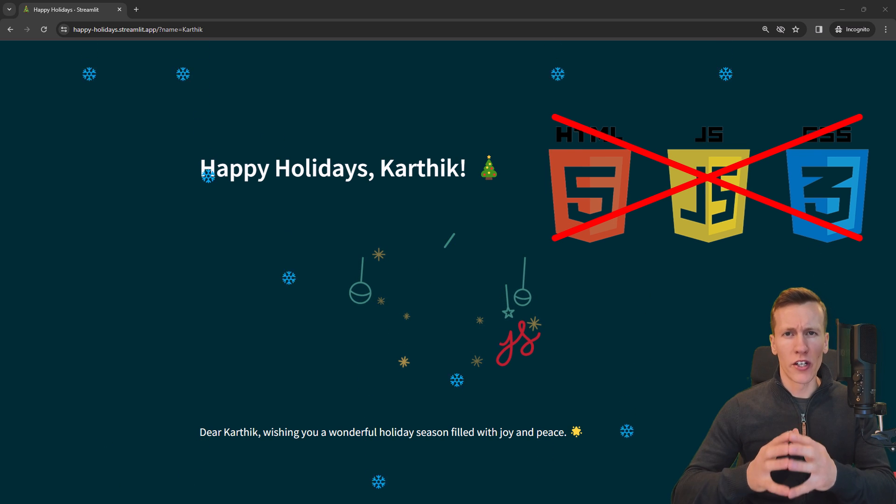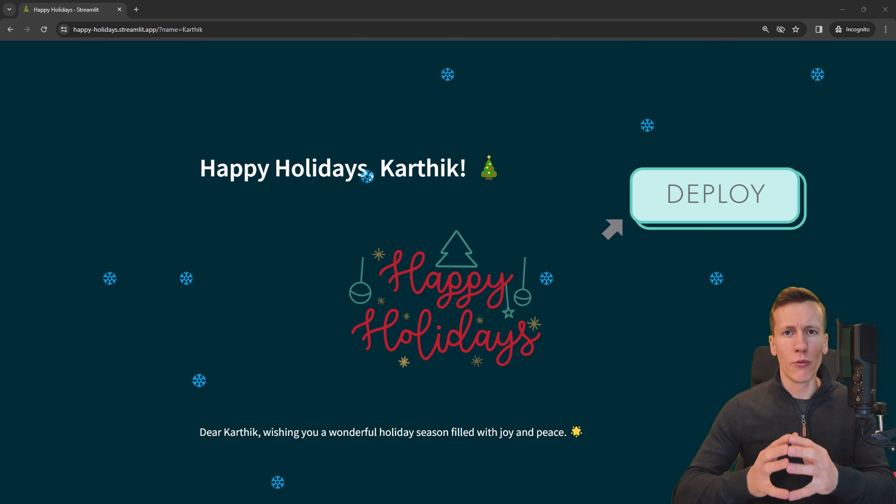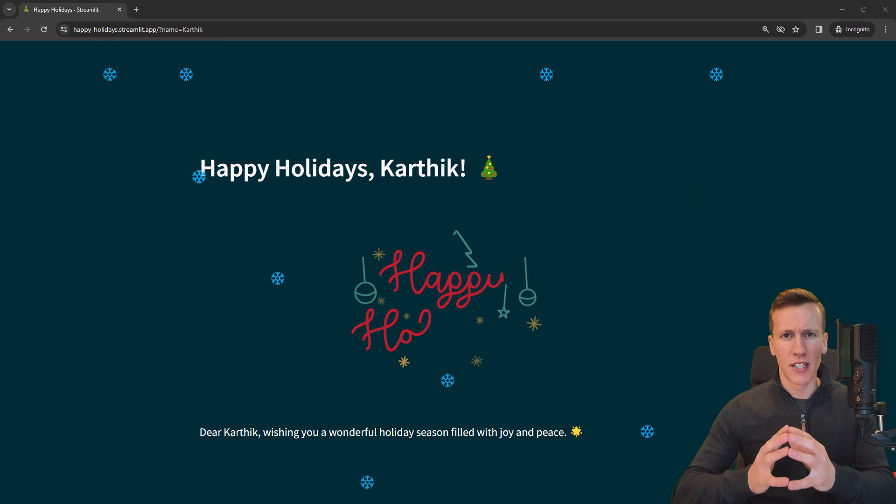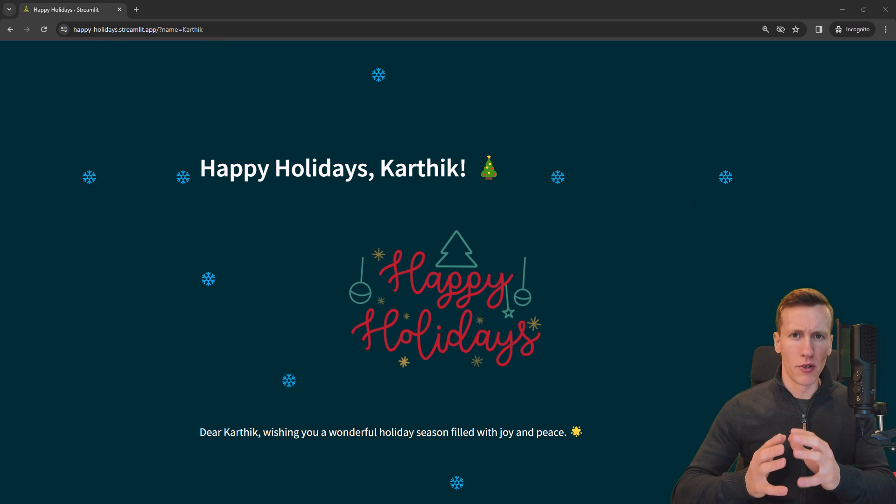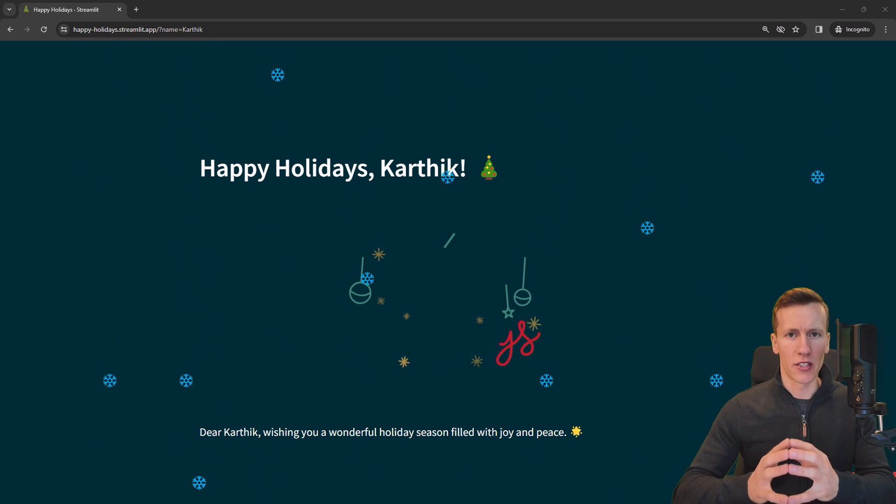We are not just going to build the website, we will also deploy it to the internet. The website itself is quite simple, yet it has some really cool features.